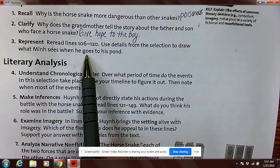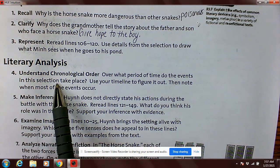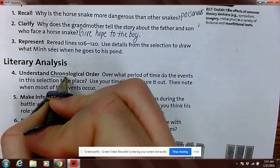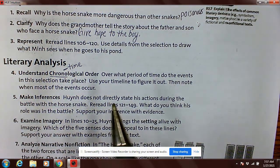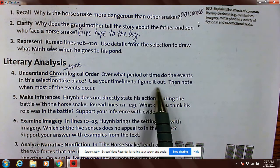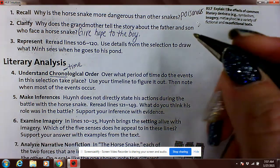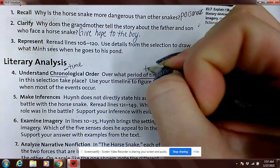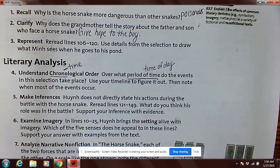As you were doing your active reading, hopefully you did this — remember the literary analysis: understand chronological order. 'Chrono' means time; that's a root word that means to put things in order. Over what period of time do the events in this selection take place? Use your timeline to figure it out. When did most of this story take place — during the day or during the night? During the night, that's right.